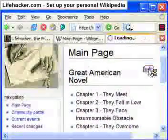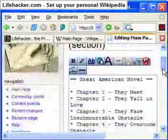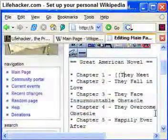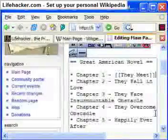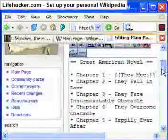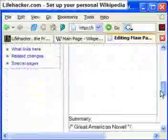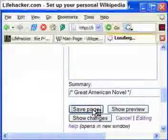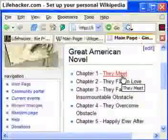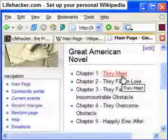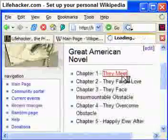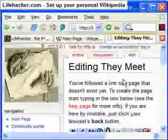So now I want to start writing one of my chapters. To create a new page inside MediaWiki, I'm going to add square brackets to the beginning and to the end of what I want the page title to be. So I'm going to start in on chapter 1, which is TheyMeet. Save the page, and you can see that TheyMeet is now a red link, red because the page called TheyMeet hasn't been created yet.